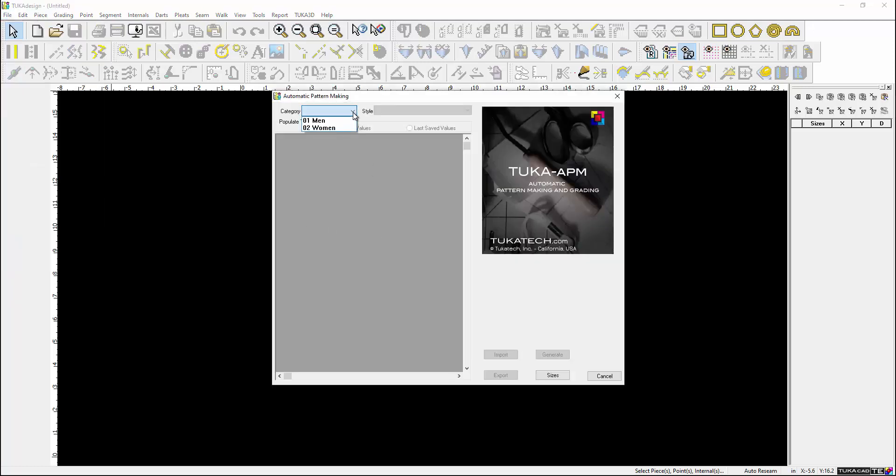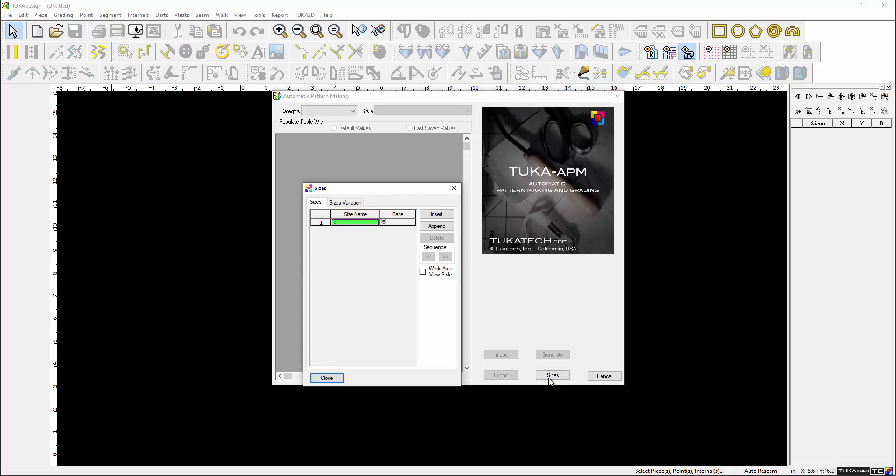Choose from men's or women's styles. Add multiple sizes and define the sample size.